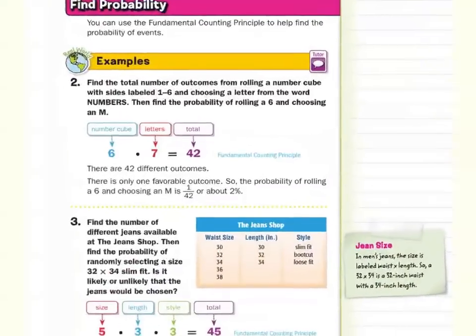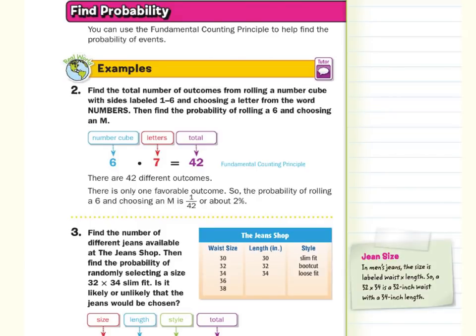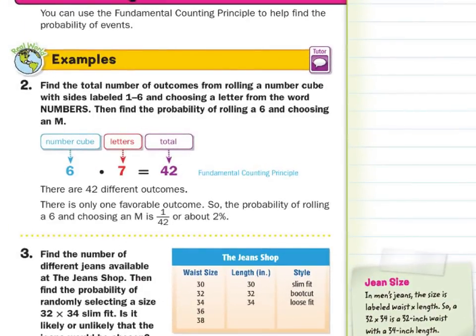When it comes to finding probability, you can use the fundamental counting principle to help find the probability of events. In our first guided example, find the total number of outcomes from rolling a number cube with sides labeled one through six and choosing a letter from the word NUMBERS. Then find the probability of rolling a six and choosing an M. The number cube has six outcomes; there are seven letters in NUMBERS. So six times seven gets us 42 different outcomes.